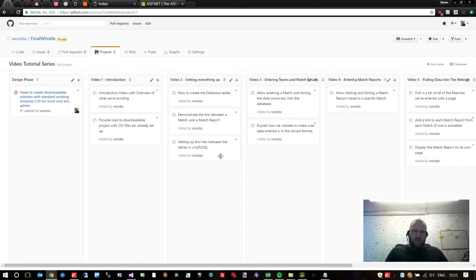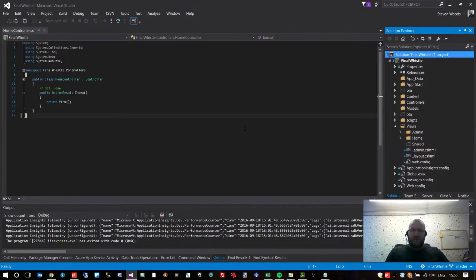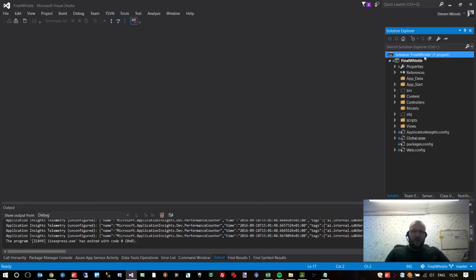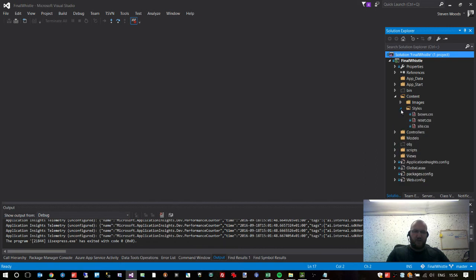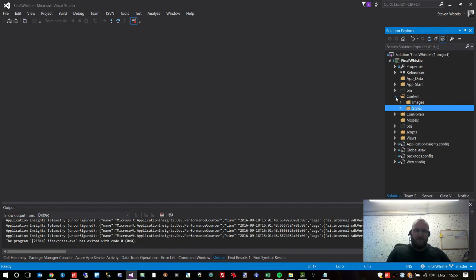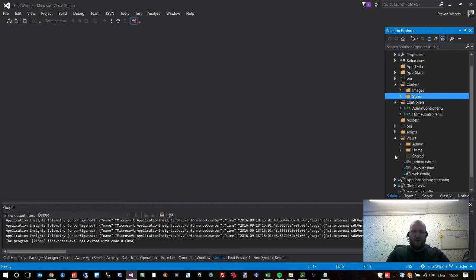First things first, let's jump back into Visual Studio. Hopefully if you got set up in the previous video, you'll be looking at something like this. This is your solution — this is what we're going to be working from. We have a content folder which contains all of our images and style sheets. The style sheets are basically what makes the website look the way it does, with fonts, colors, and stuff like that.